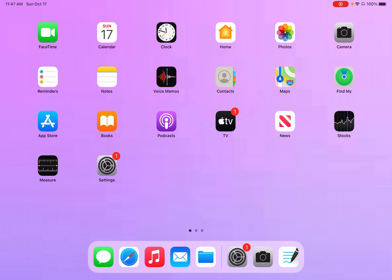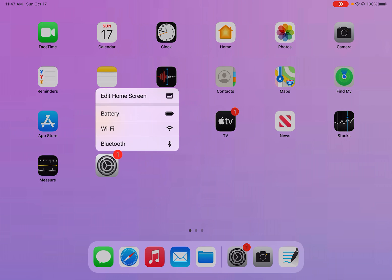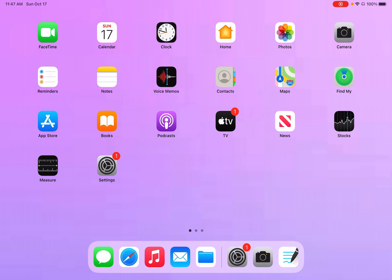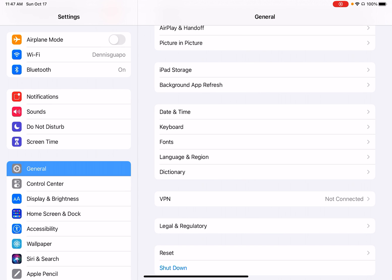So first we're going to go on the Settings app. It's this gray icon with a gear on it. We'll click on this and here it will take us to our main screen.